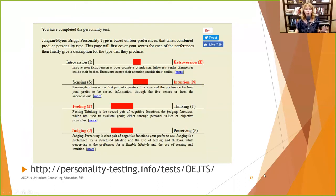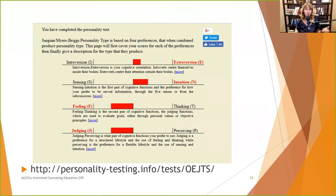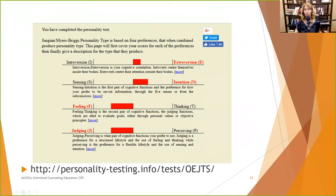Myers-Briggs added a fourth dimension — thinking and feeling. You can go to personalitytesting.info/tests to take your own version, or take a Keirsey-based one for free at keirsey.com. It gives you a Myers-Briggs style report. This can be useful for getting information about clients and how they get energy.